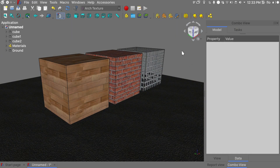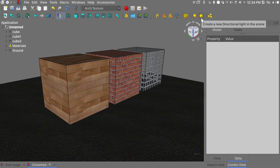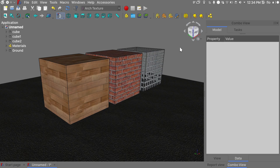Next we'll go over some lighting options in this workbench and see how they influence the texture rendering. We have two options: a point light and a directional light. We'll see this in more detail in the third part where we'll create an outdoor scene. Let's try the point light option first.